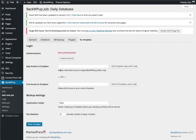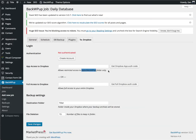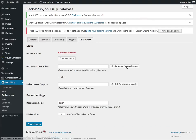Now what this will do is it will only allow the website to access this specific apps BackWPup folder in Dropbox. The other option is to give it full access to Dropbox. I don't personally like to do that.